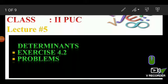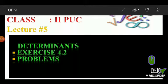Hello students, I welcome you all. Today I am going to start with the same topic: Determinants. Today we are going to solve the problems in Exercise 4.2. This is my fifth lecture on the topic Determinants.